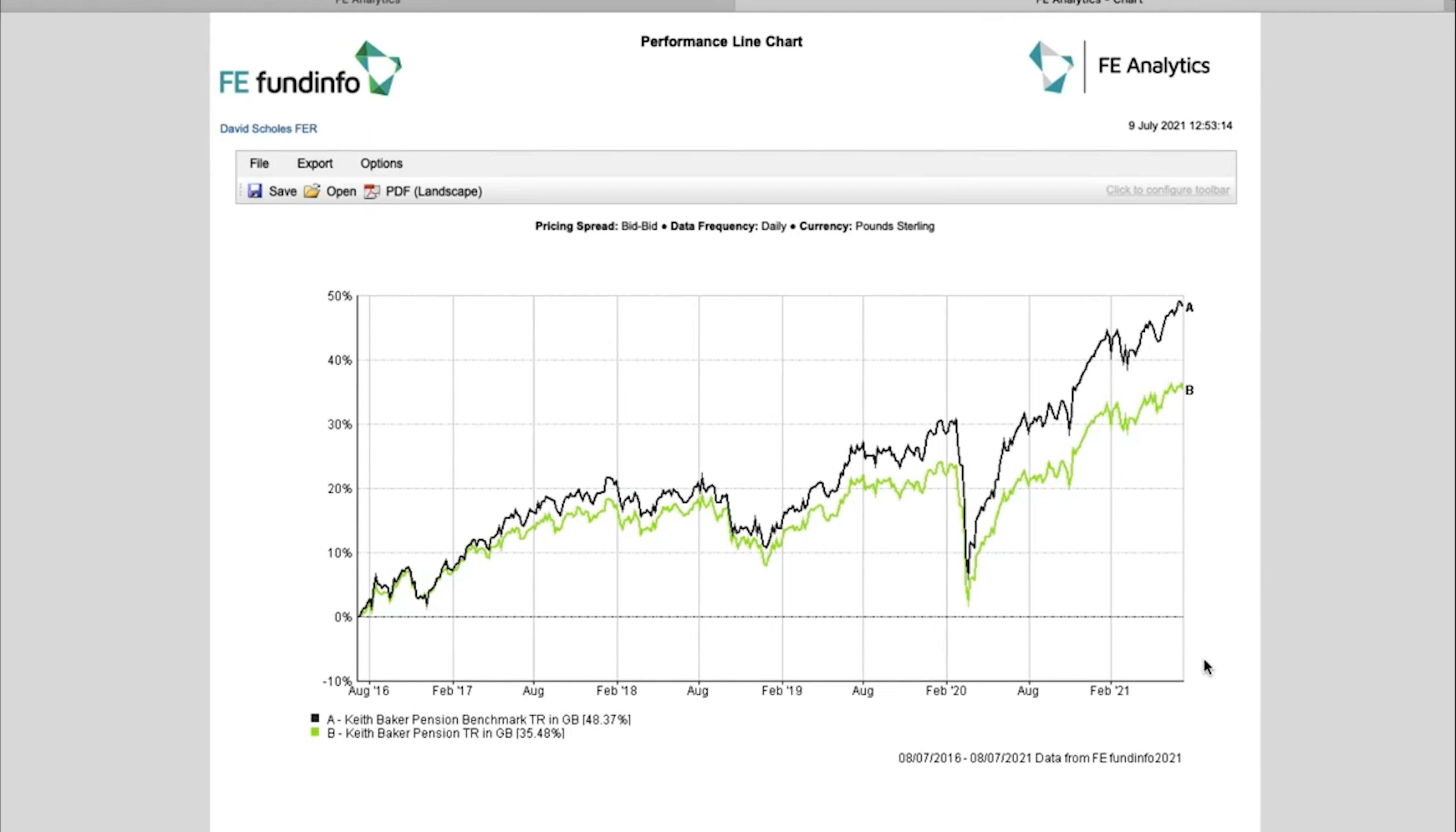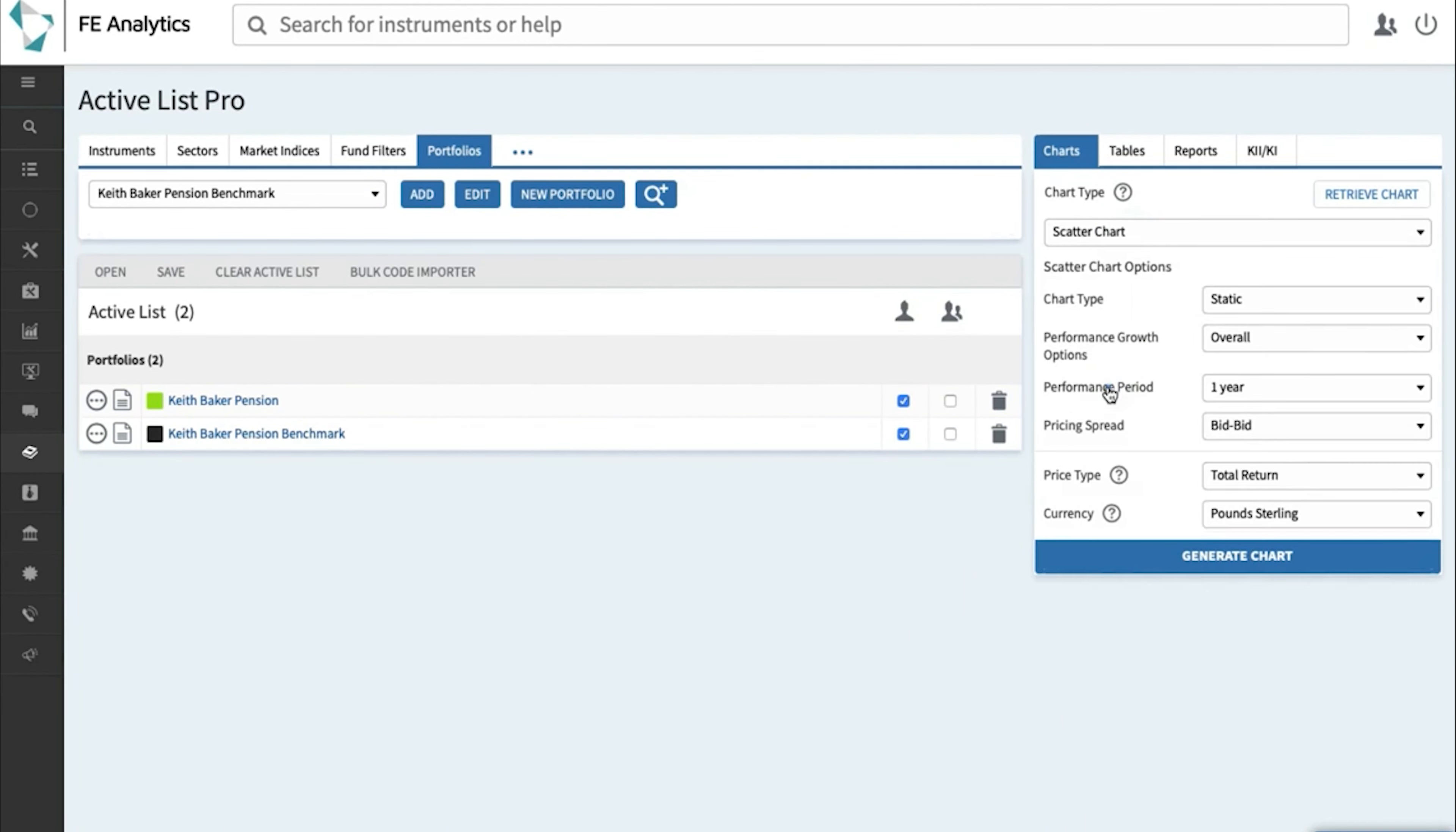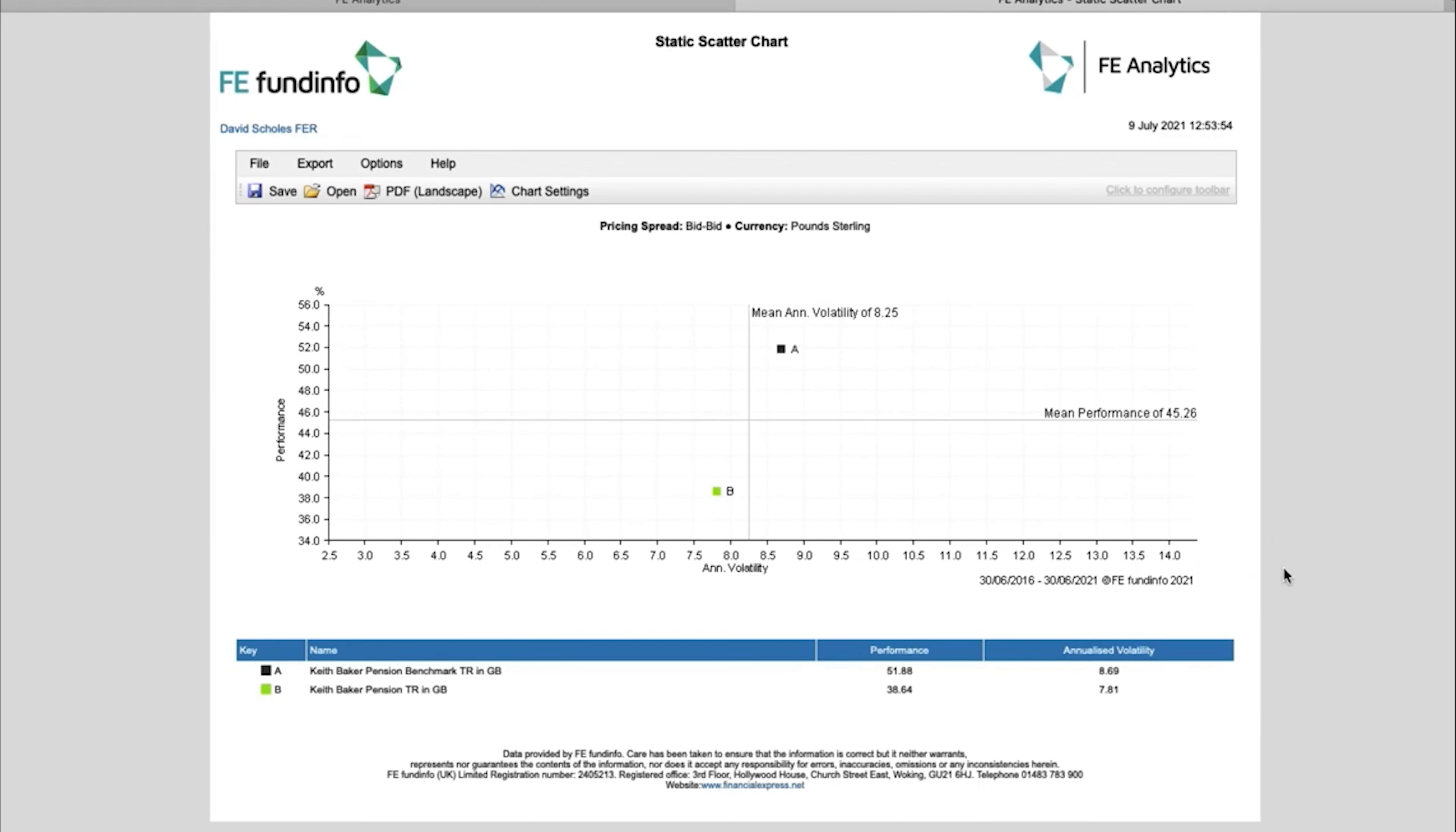You could also run a performance versus risk chart. So on the right-hand side, go back to scatter charts, maybe over a five-year term, and click on Generate. That will show my client the performance versus risk differences. So we know there's quite a big difference in the performance, as evidenced by the chart we just looked at.